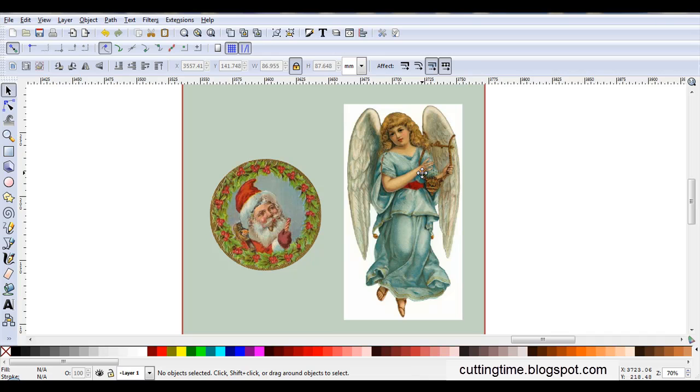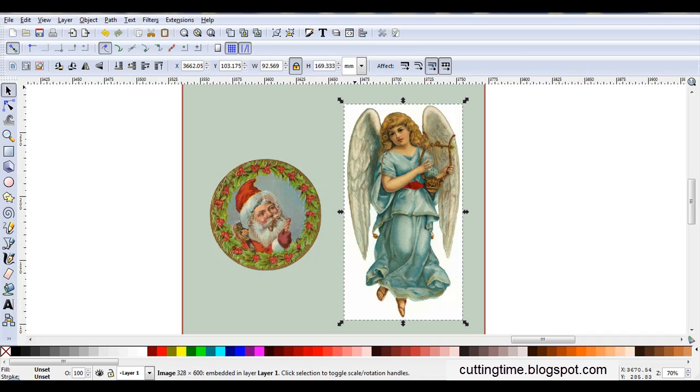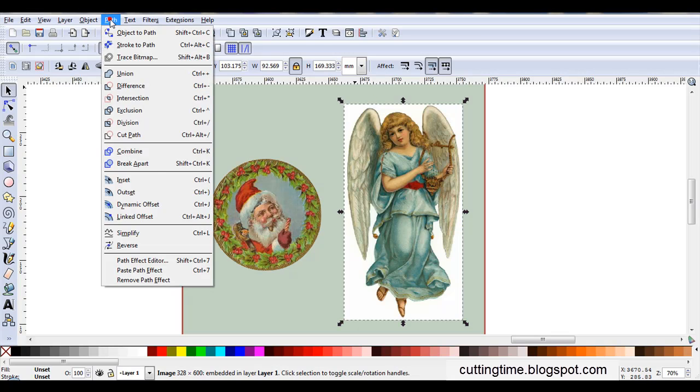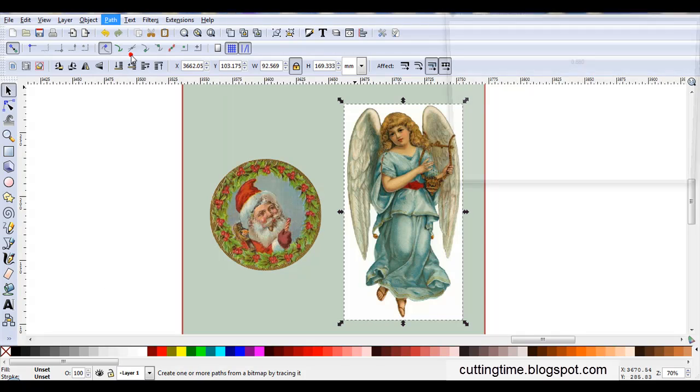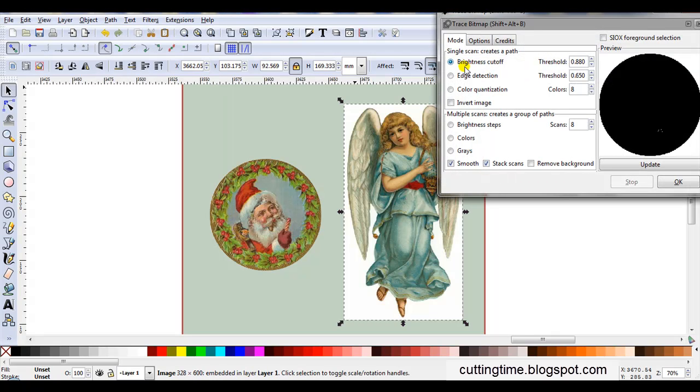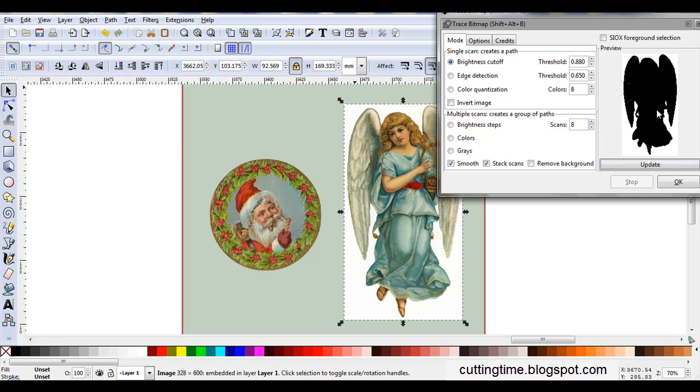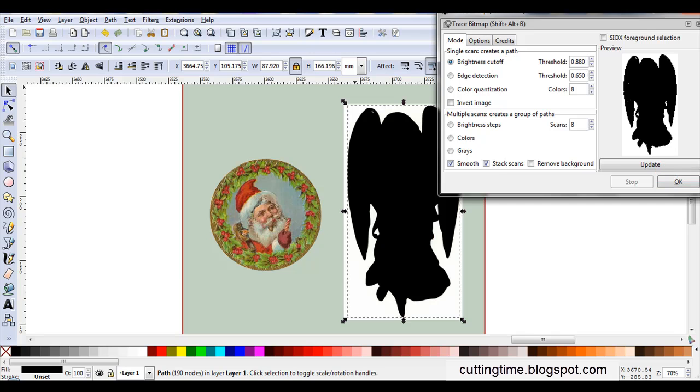So now I'll do the angel, so I'll just select the image, trace it. Use Brightness Cutoff, Threshold, I'll just try the previous setting, Update. That looks pretty good, so I'll click OK.